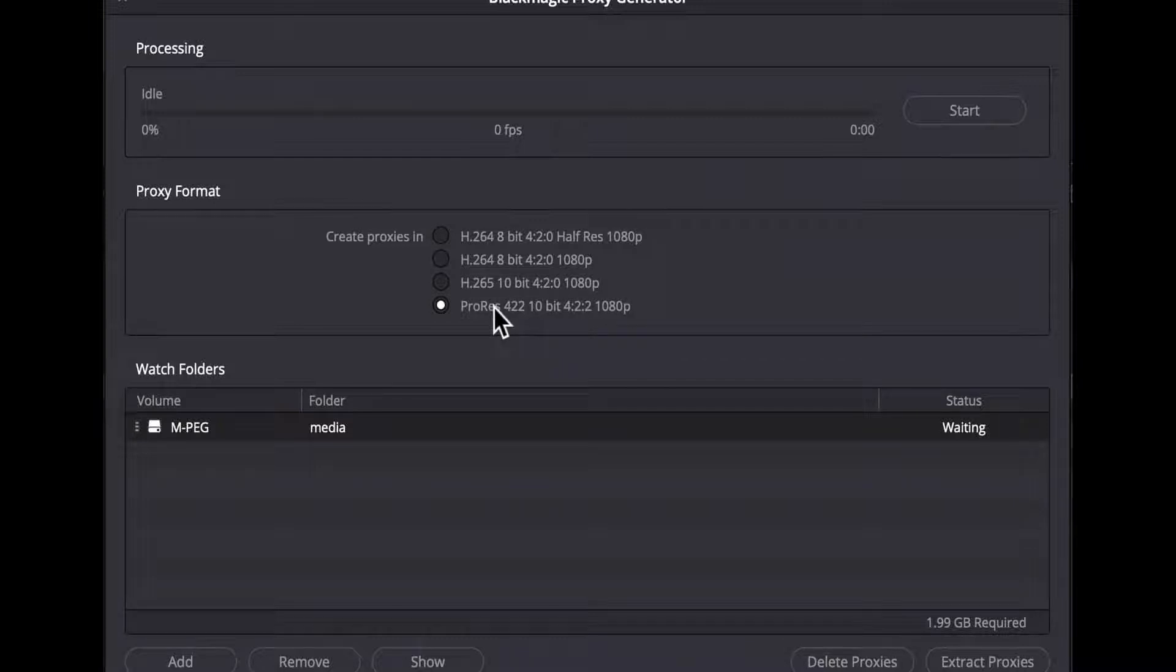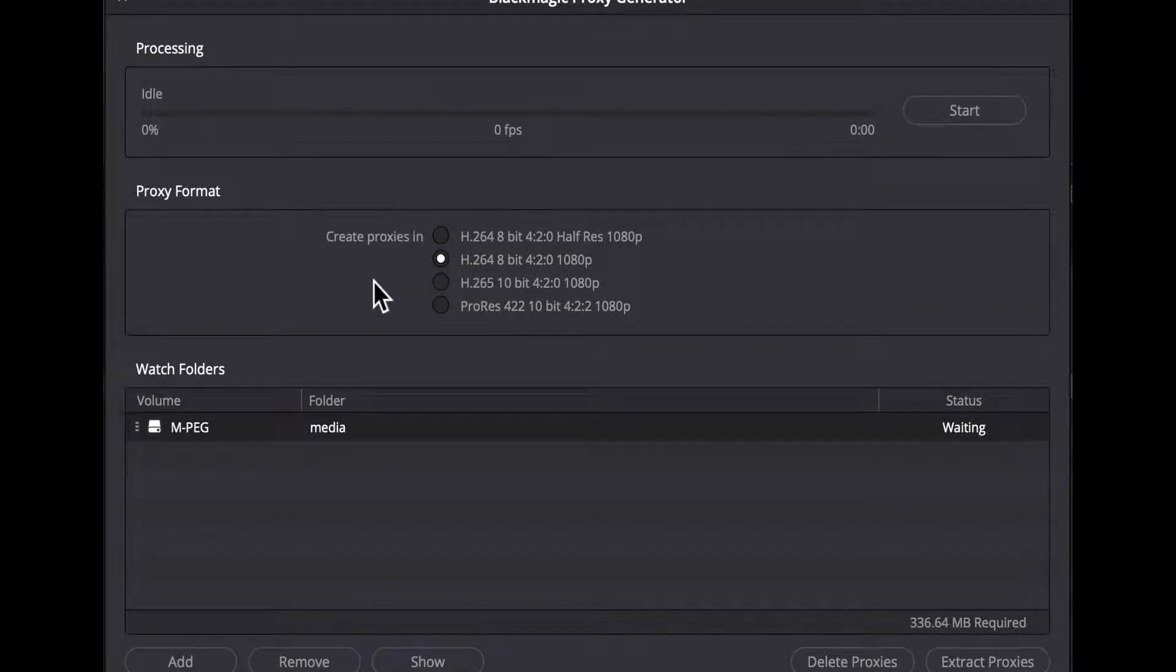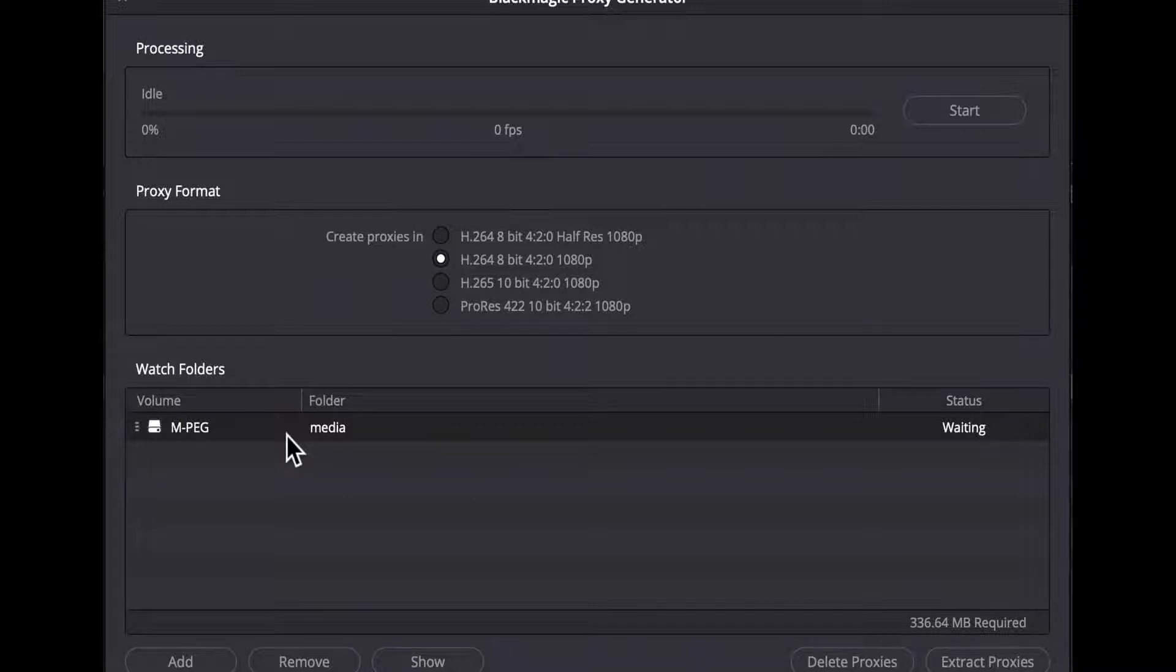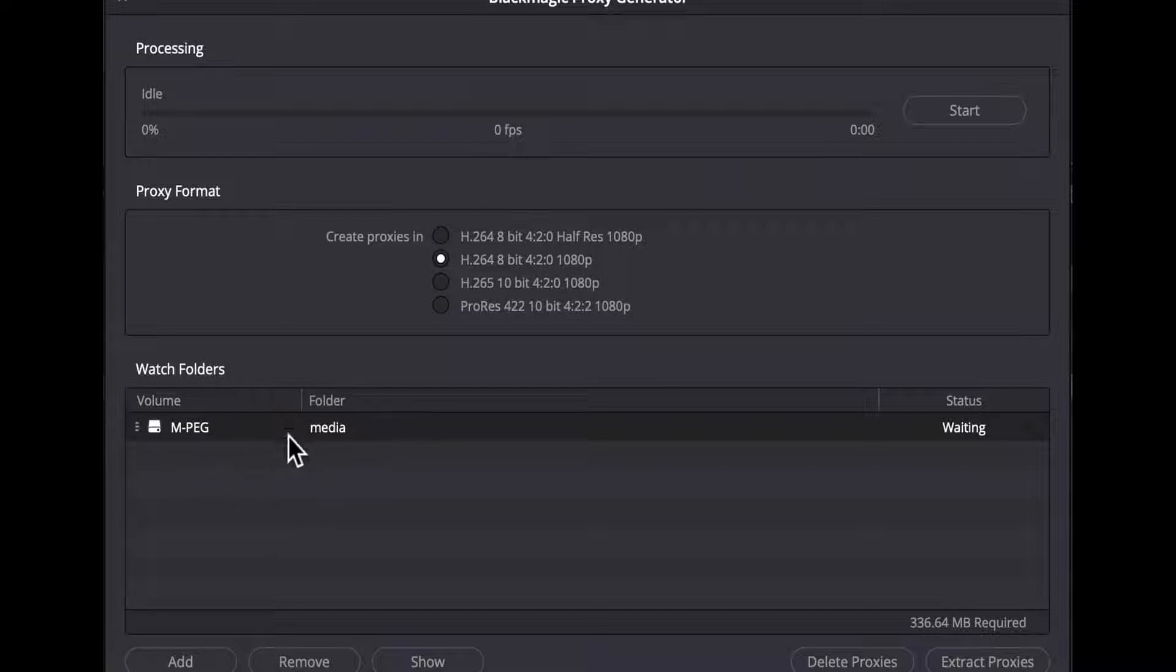The ProRes option is not offered on Windows as previously noted. Below the transcode option radio buttons is a list of your watch folders as you can specify more than one. This will come in handy as I'll show in just a bit. It displays the disk volume name, the name of the watch folder, and the current status of that watch folder.